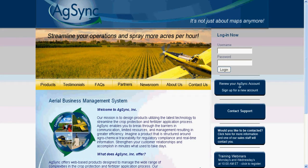In this system overview, we will look at updated features and the new AgSync user interface. Updated features include the customer tree, digital field boundaries, placing an order, task planning, and pilot information in the Manager and Task Force Edition.